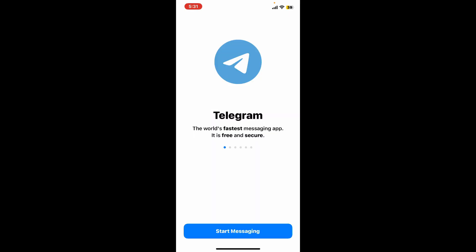Soon after you do that, this will effectively disconnect you from Hamster Combat, as it relies on your Telegram account to function. So that's how you easily log out of Hamster Combat. I hope the tutorial was helpful to you.